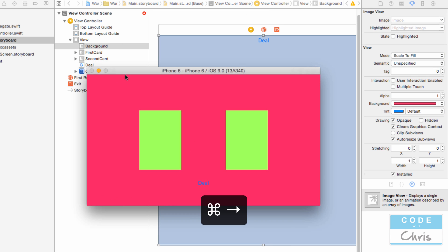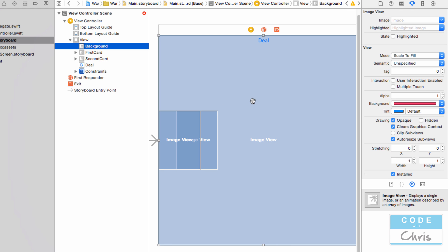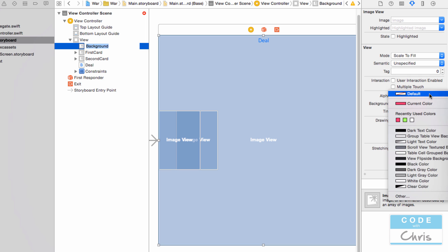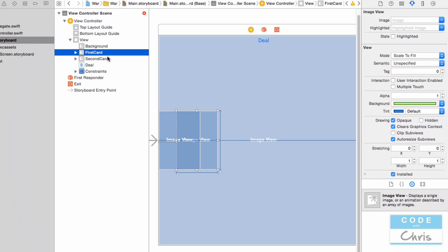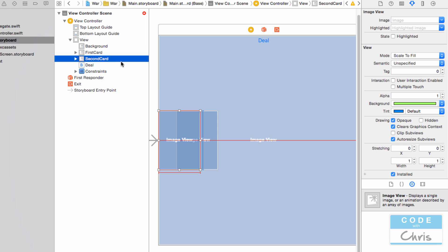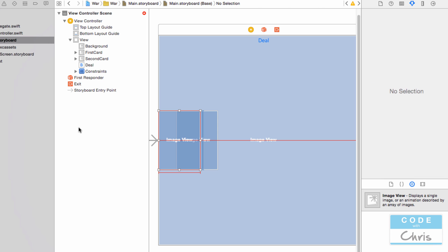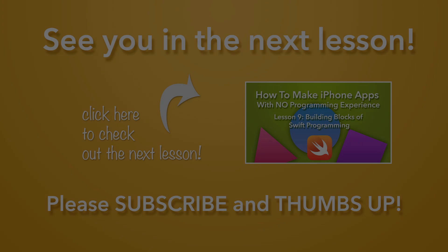So now we've got the basis of our user interface. What we can do now is remove the colors from these elements so they're back to the default state. Select the background and change it back to default. Select the first card, change the background back to default. Select the second card and change the background back to default. Now when you run it you can't see anything, but in subsequent lessons we'll be adding images to these image views.